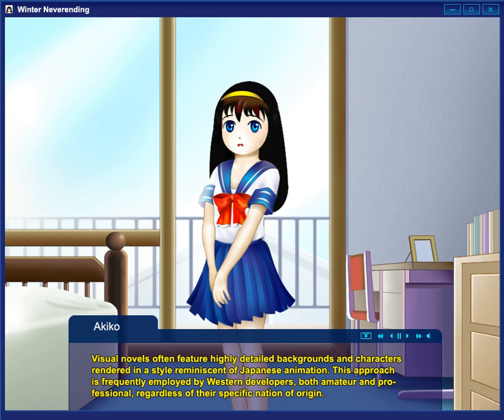Other examples of horror-themed visual novels include Animamundi: Dark Alchemist, Higanbana no Saku Yoru ni, Umineko no Naku Koro ni, Okamikakushi, Imabikisou, Saya no Uta, Doki Doki Literature Club, and Corpse Party.